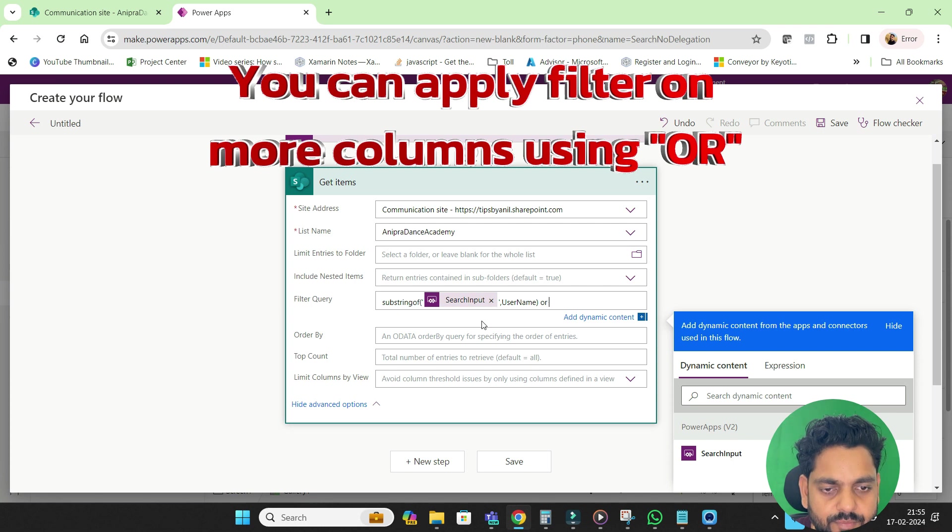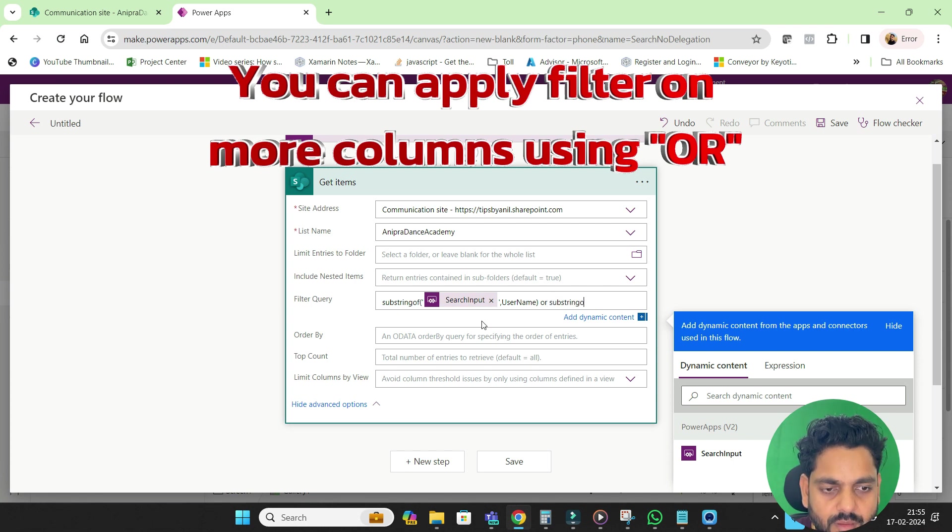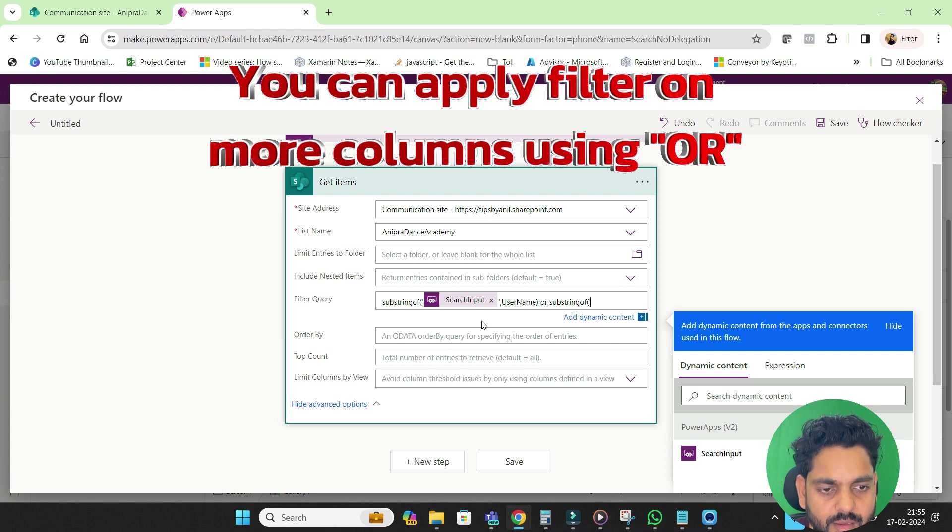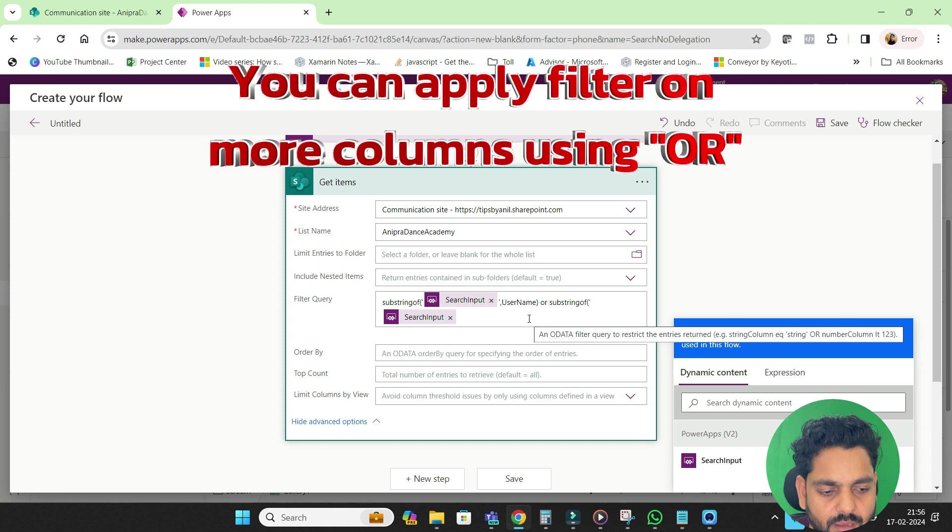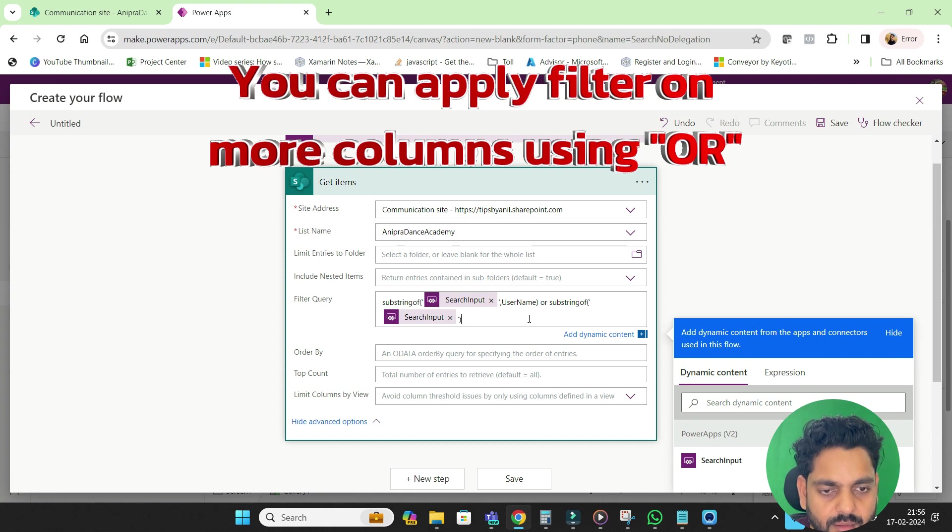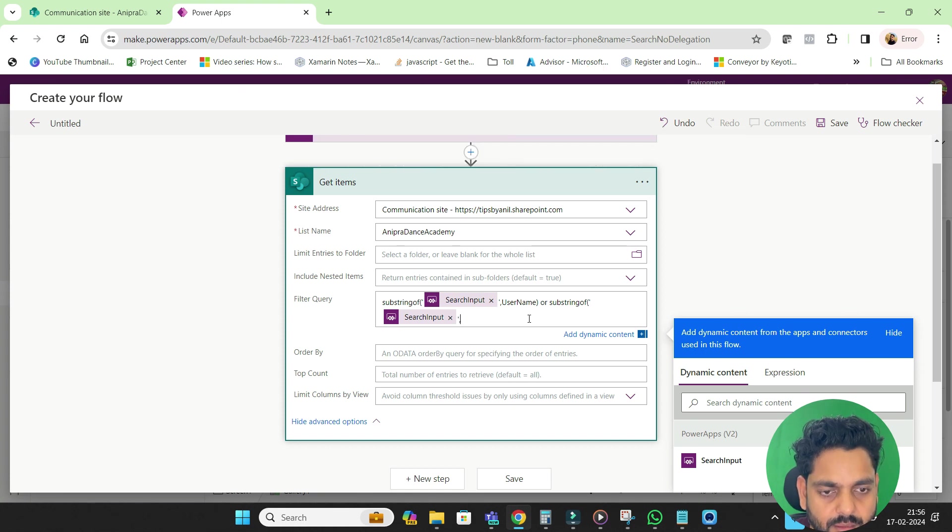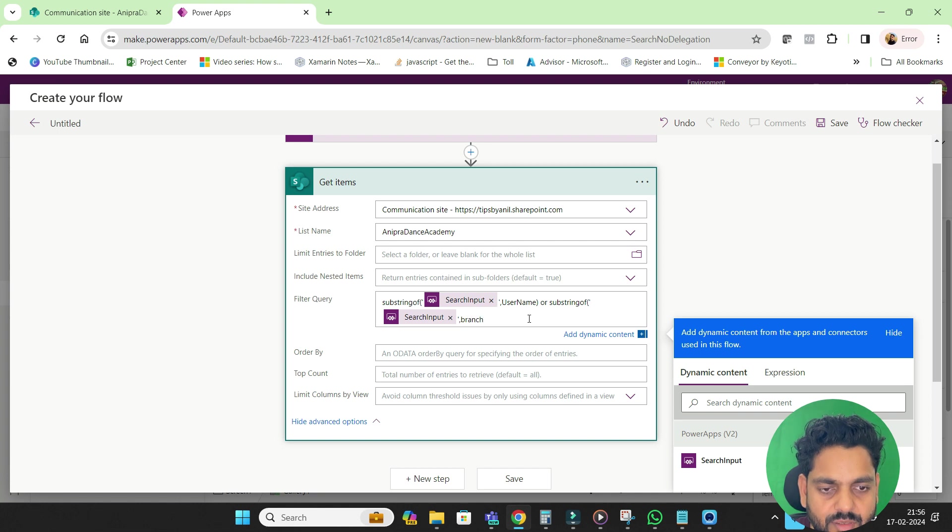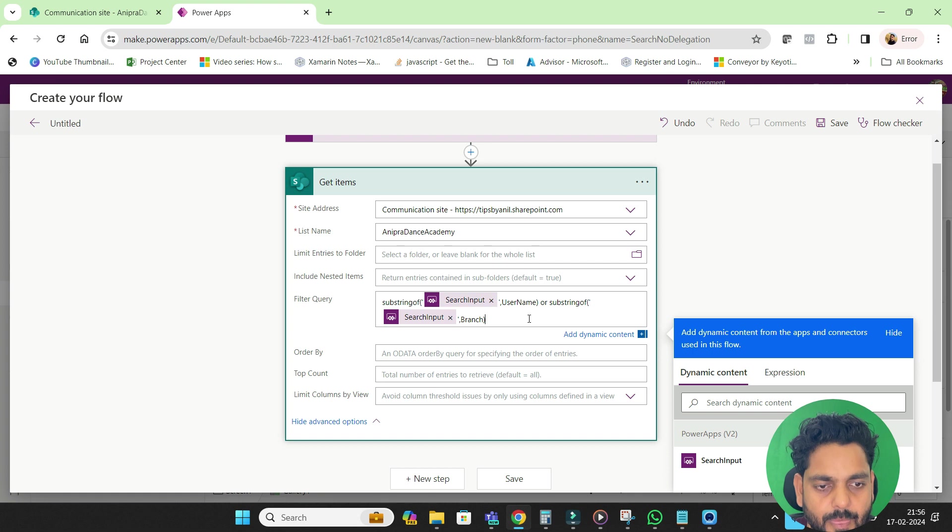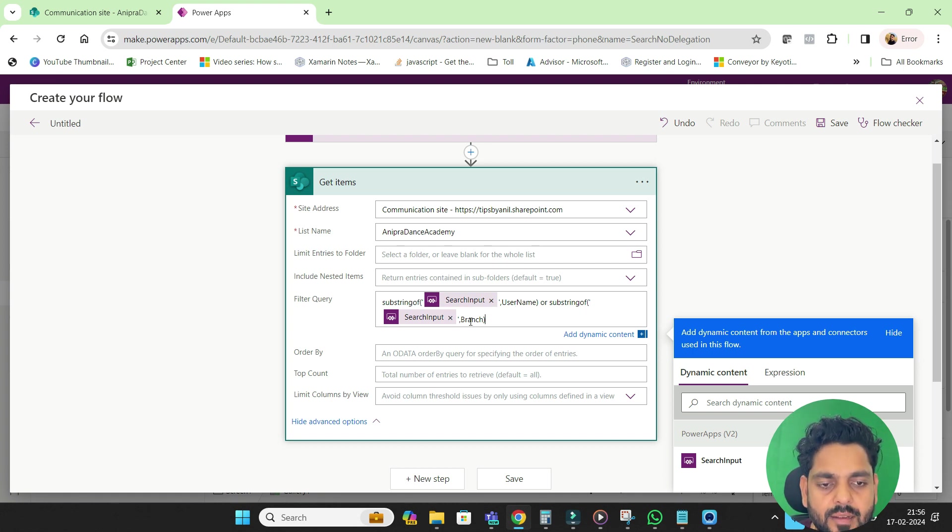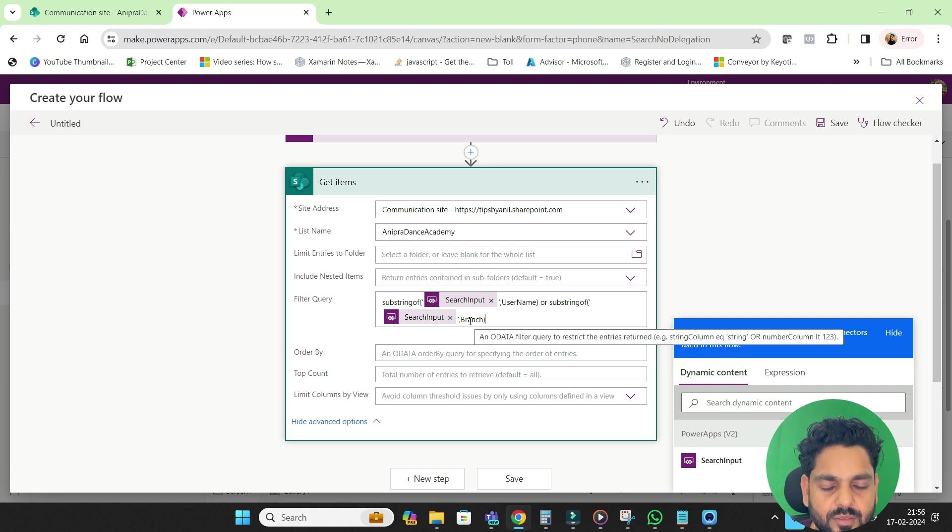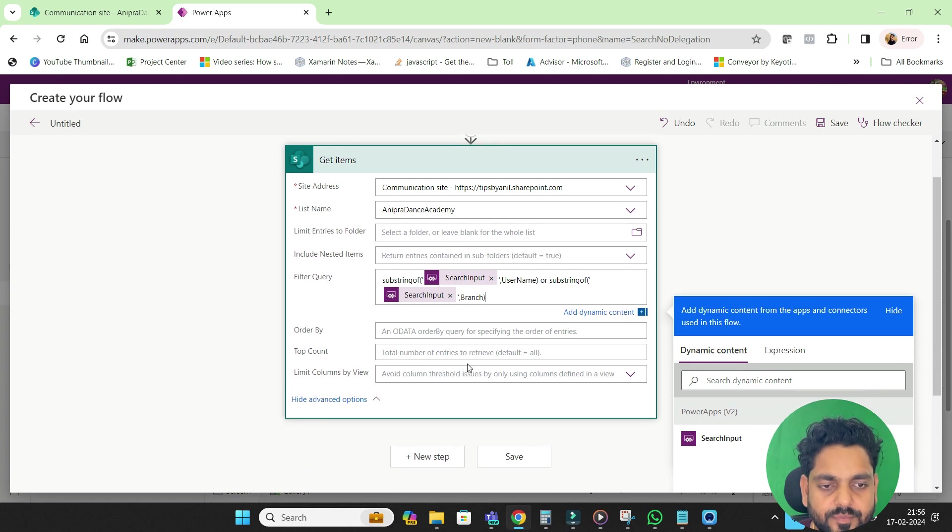Then here another search, I will go substring of and here I will go the same and this I will go by branch. So here we are trying to search by two inputs, username and branch.